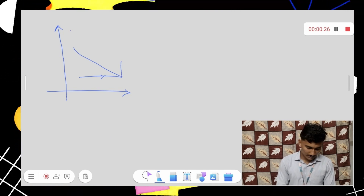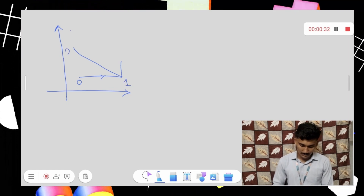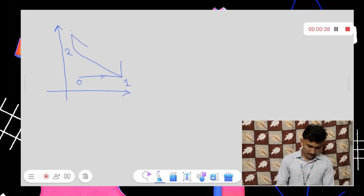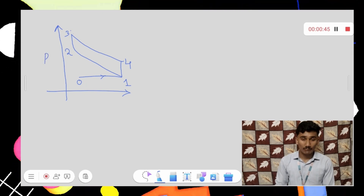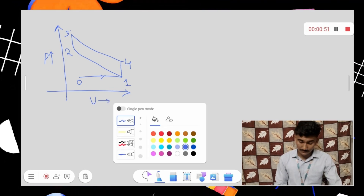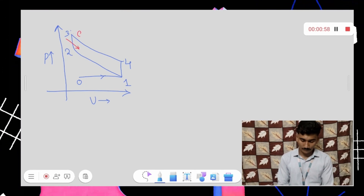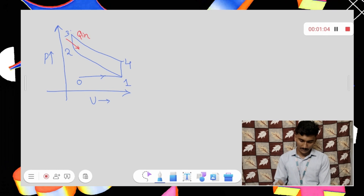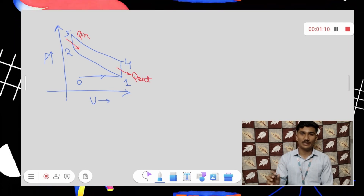Looking at the PV diagram shape: from zero to one it is constant pressure. From one to two the process is isentropic compression, so pressure increases as volume decreases. From two to three the volume is constant. From three to four there is isentropic expansion, so volume increases while pressure decreases — a decline on the diagram. From four to one there is constant volume and decreasing pressure, shown as a downward line. The heat enters in process two to three and exits in process four to one.